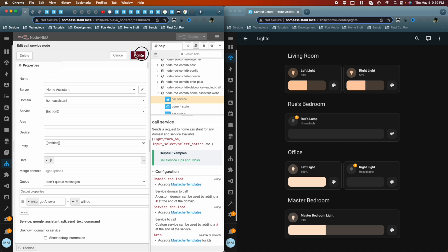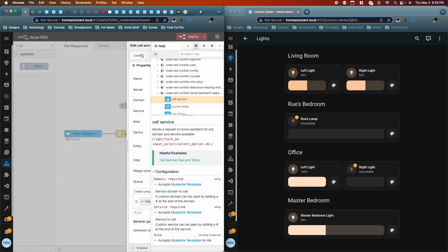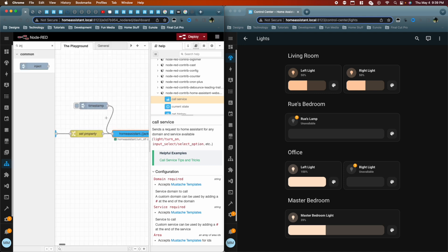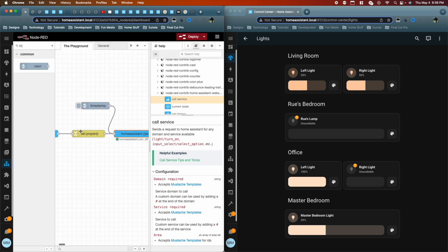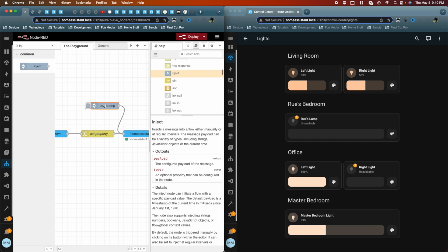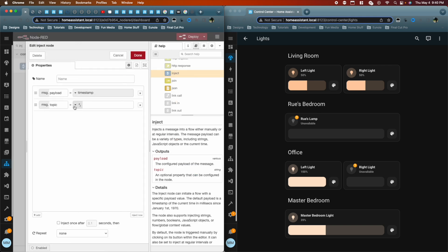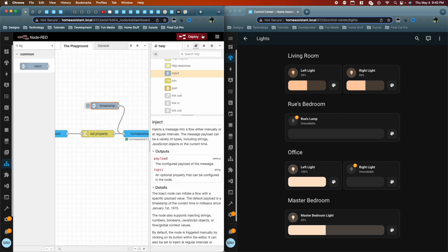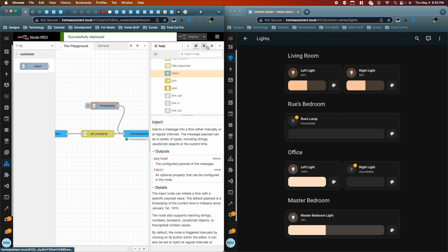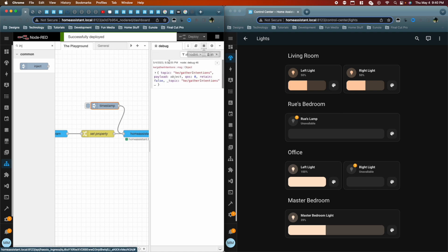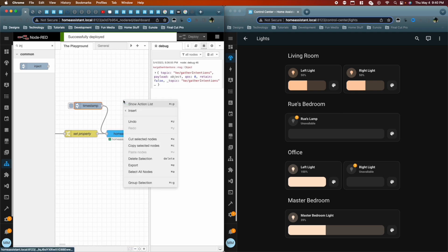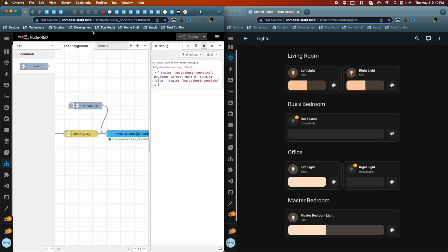And now we're not going to run this from telegram. We can leave that telegram will still work. But right now what we're going to do is we're going to trigger the automation from this inject node. So to do that, we first need to pass in those variables. Let me show you what it will look like if we don't do that. So let's deploy. I'll put it onto the debugger. It's done. So when I run it, it's going to fail.